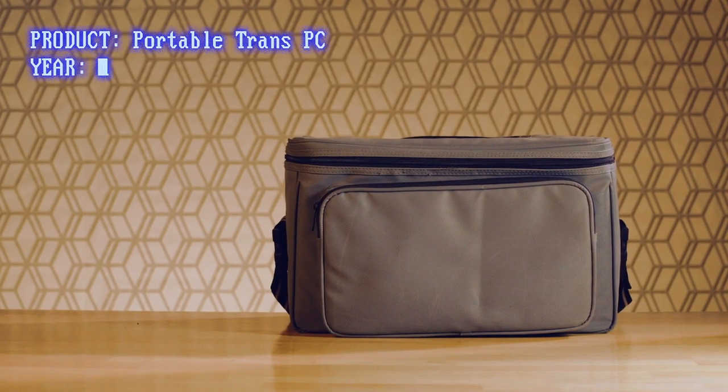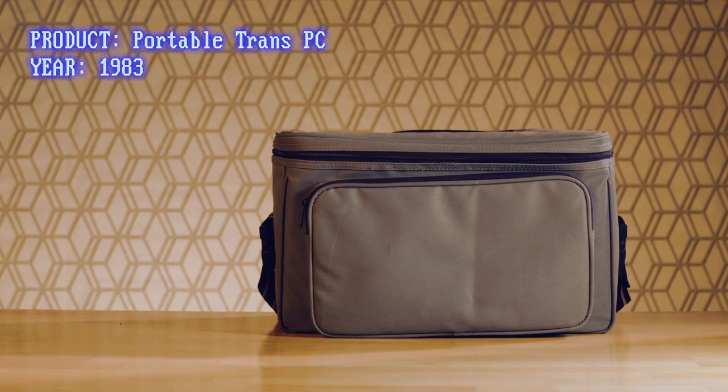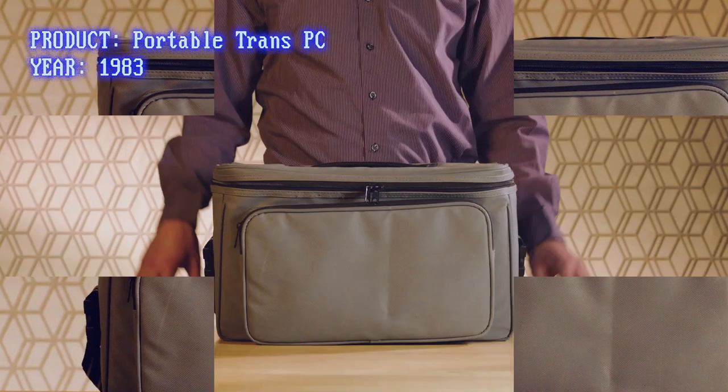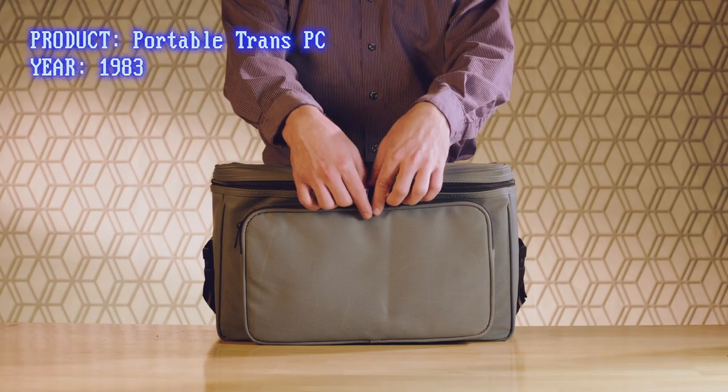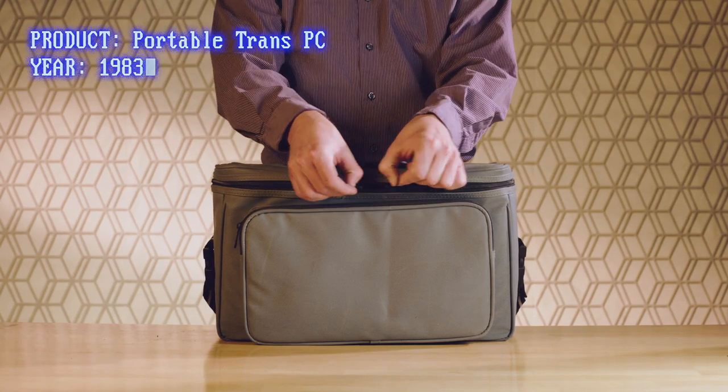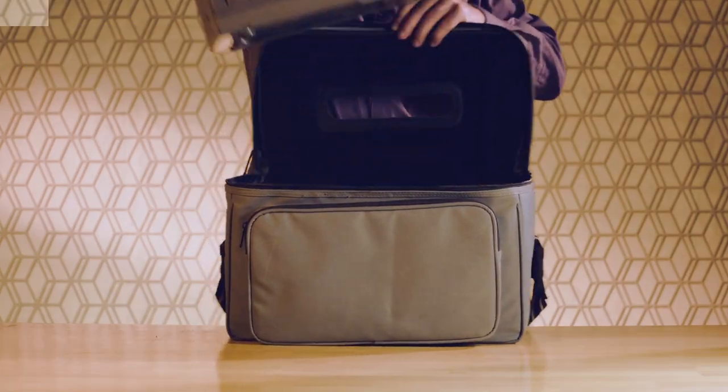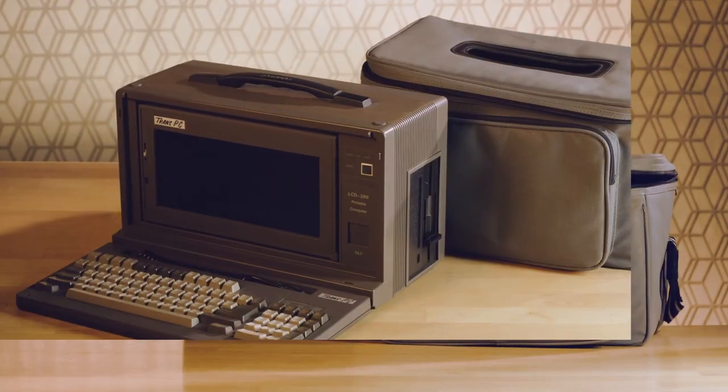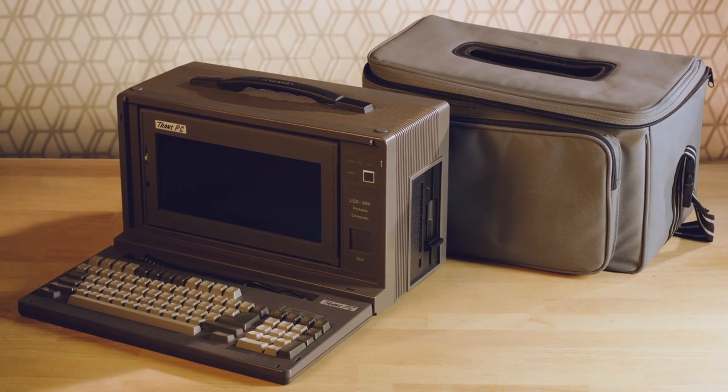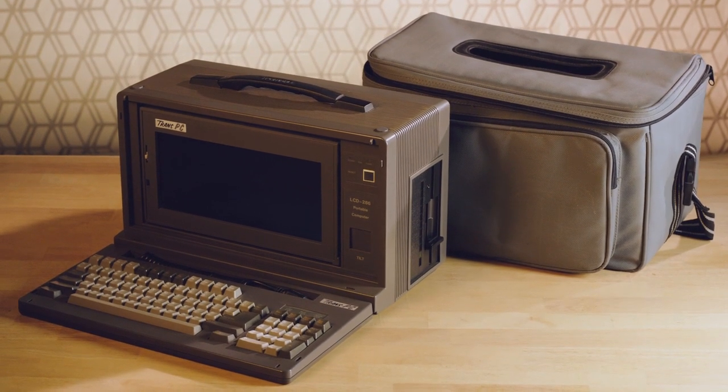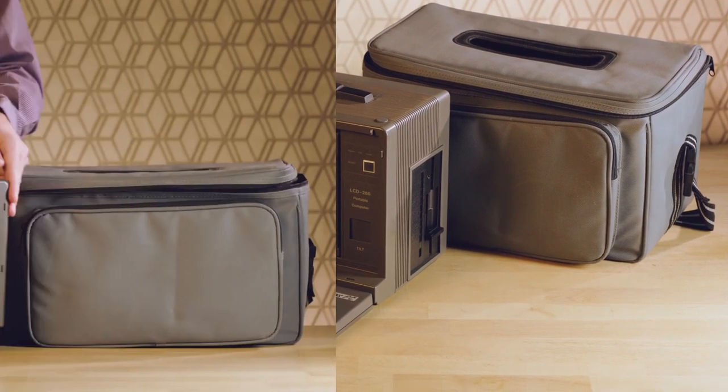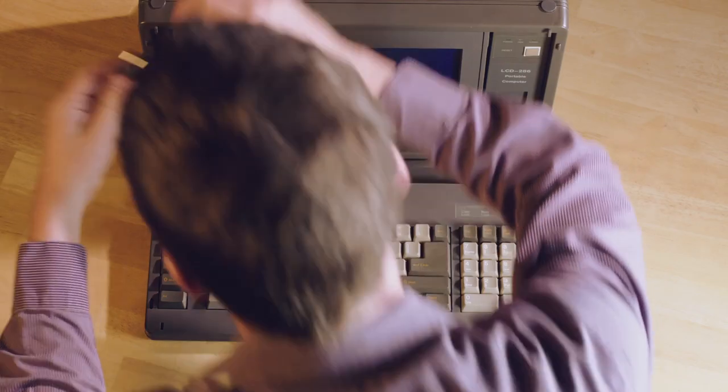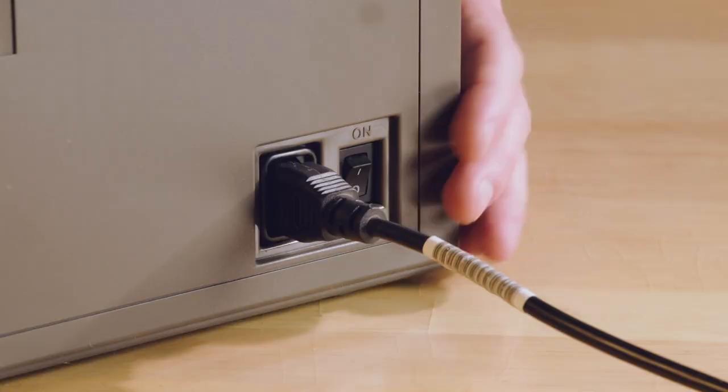This office bag doesn't contain file folders, newspapers, or a lunchbox. It holds the Portable Trans PC LCD 286, a fully functional portable computer weighing in at only 29 pounds. Unfold it, plug it in, and go to work.